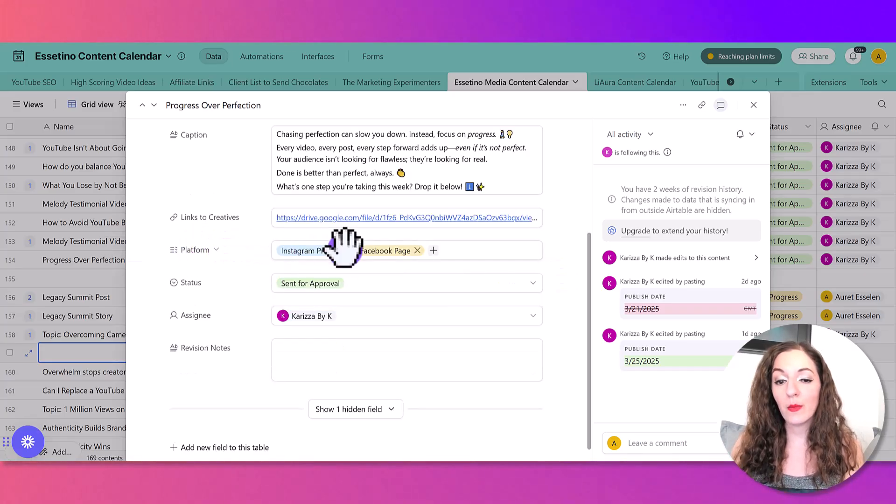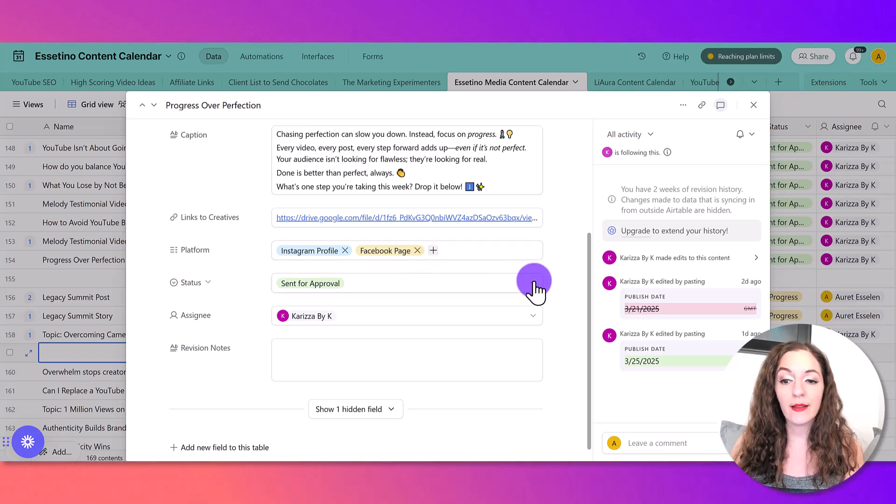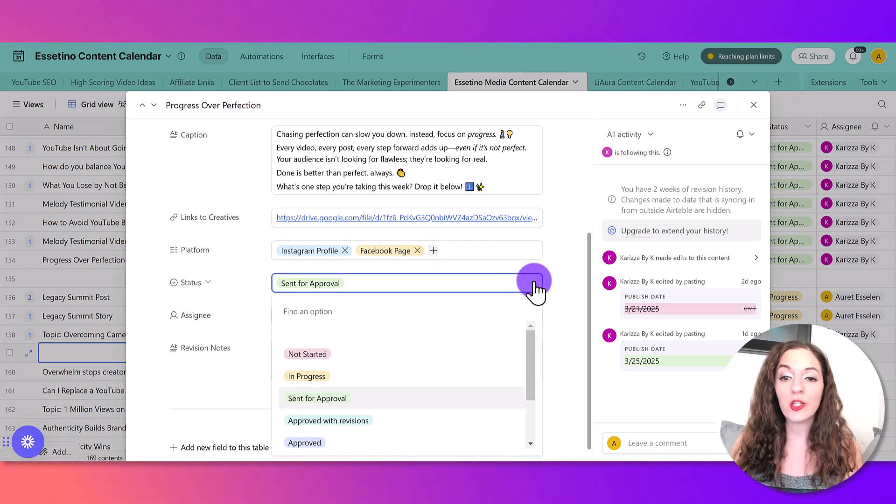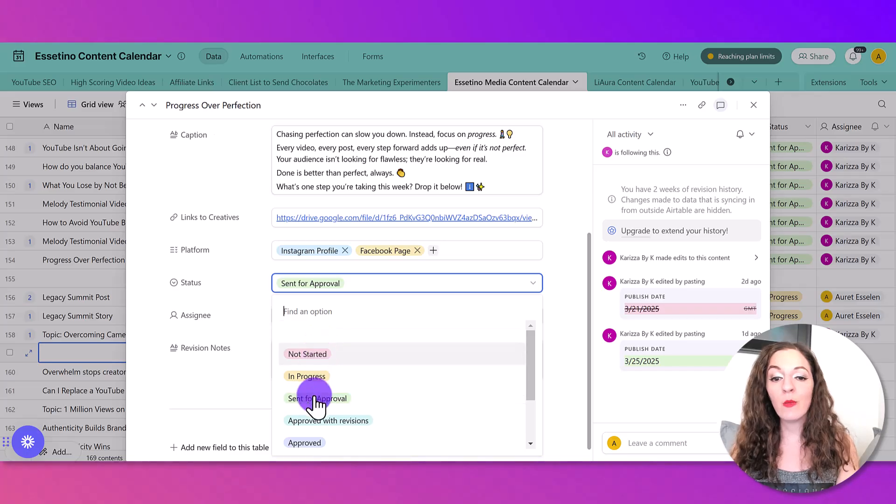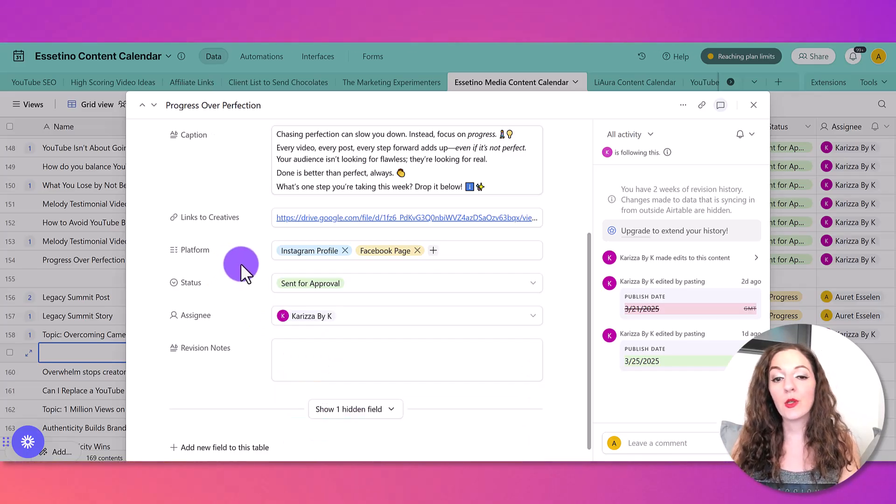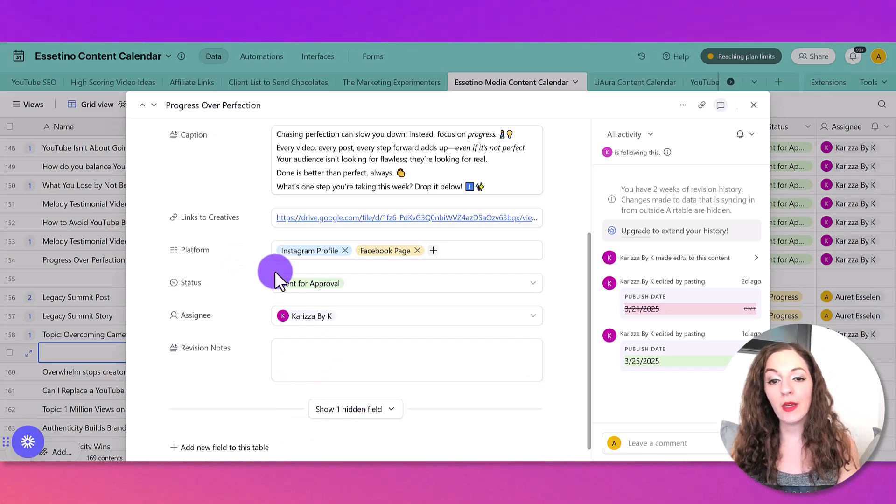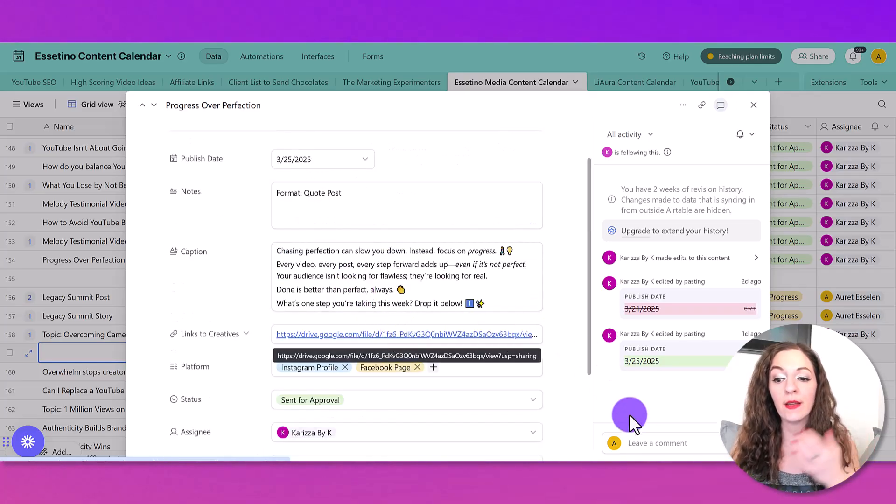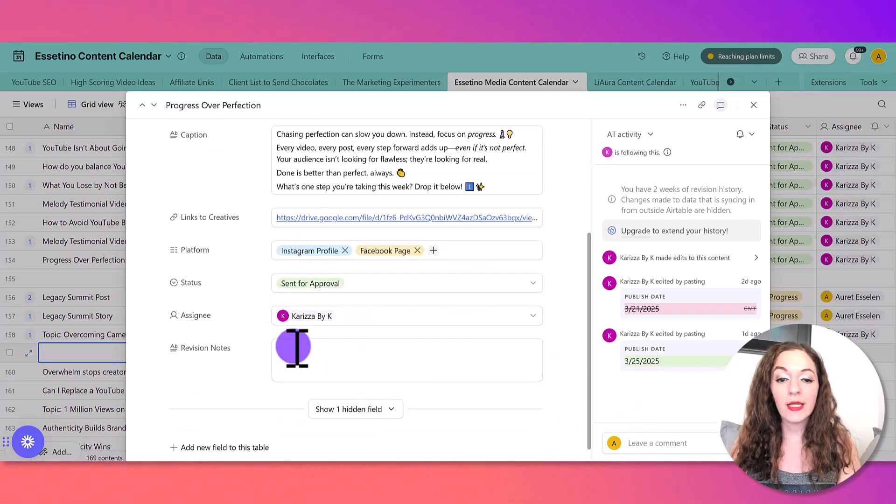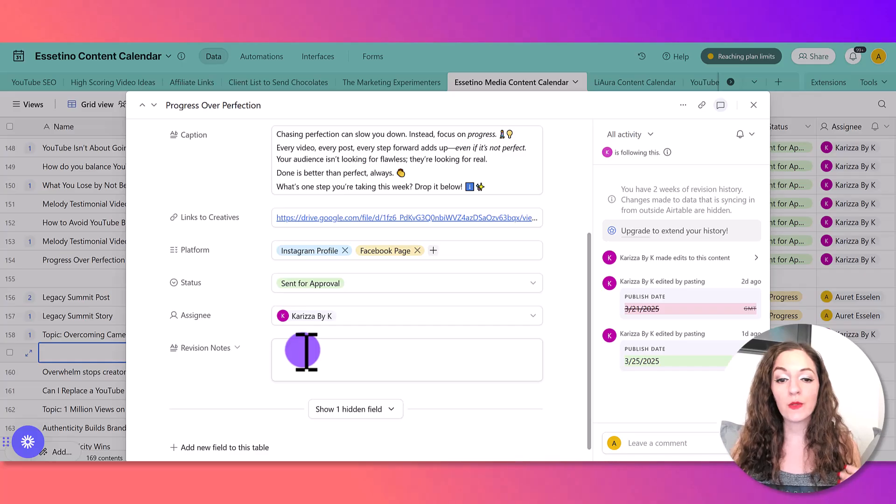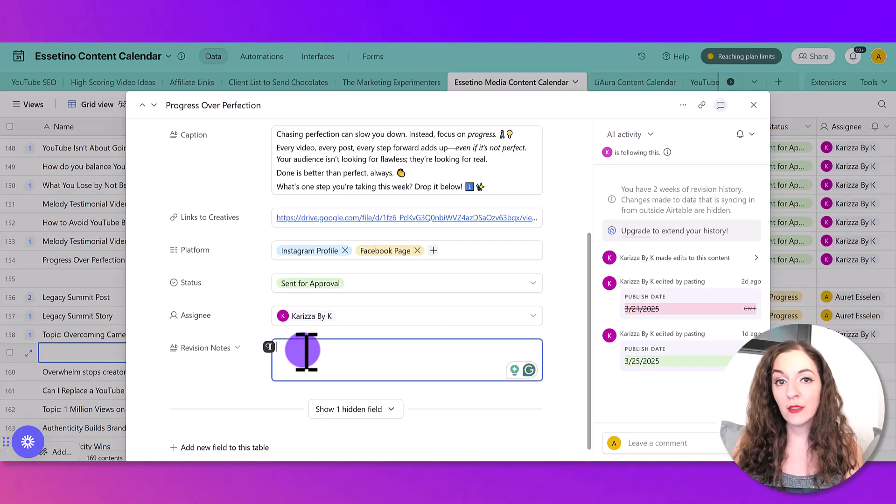For us, we have the platform, what platforms it goes on and the status. So when she creates the post, she marks it as sent for approval. And so I come in here and I'll review the caption, I'll review the creative, and I'll leave any revision notes for her right in here.